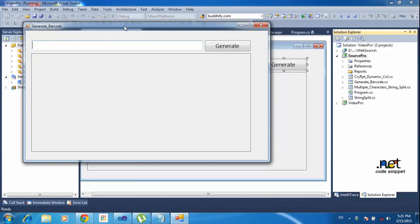Hi dear friends, this is Vetrivel. In this tutorial I will teach how to generate a barcode using a Windows application. Now I will show the demo first, after that I will teach how to make it.